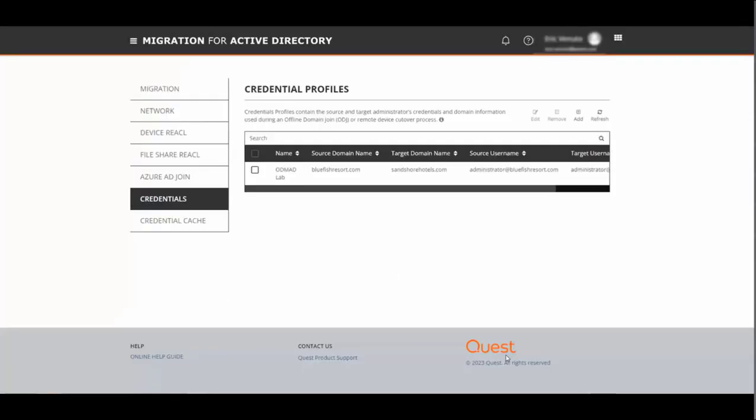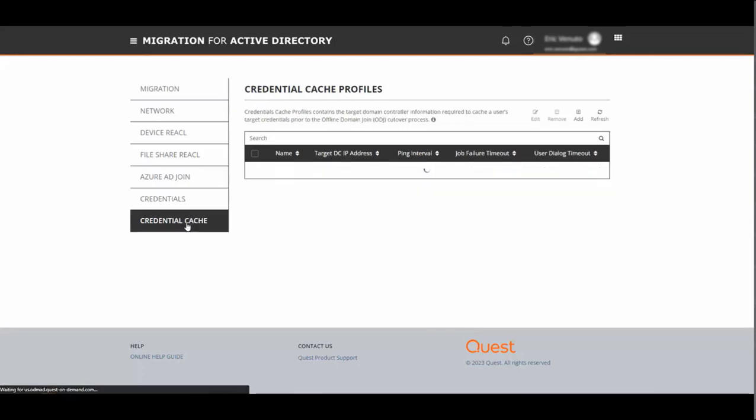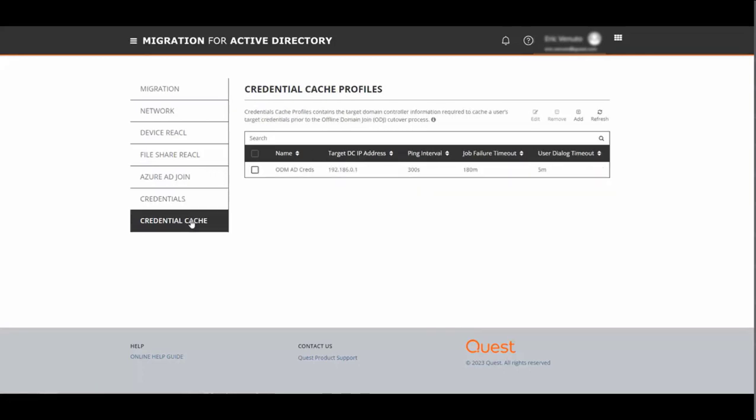And then we'll move on to cache credentials. Select cache credentials. Again, you'll have to create one, there's no default here.